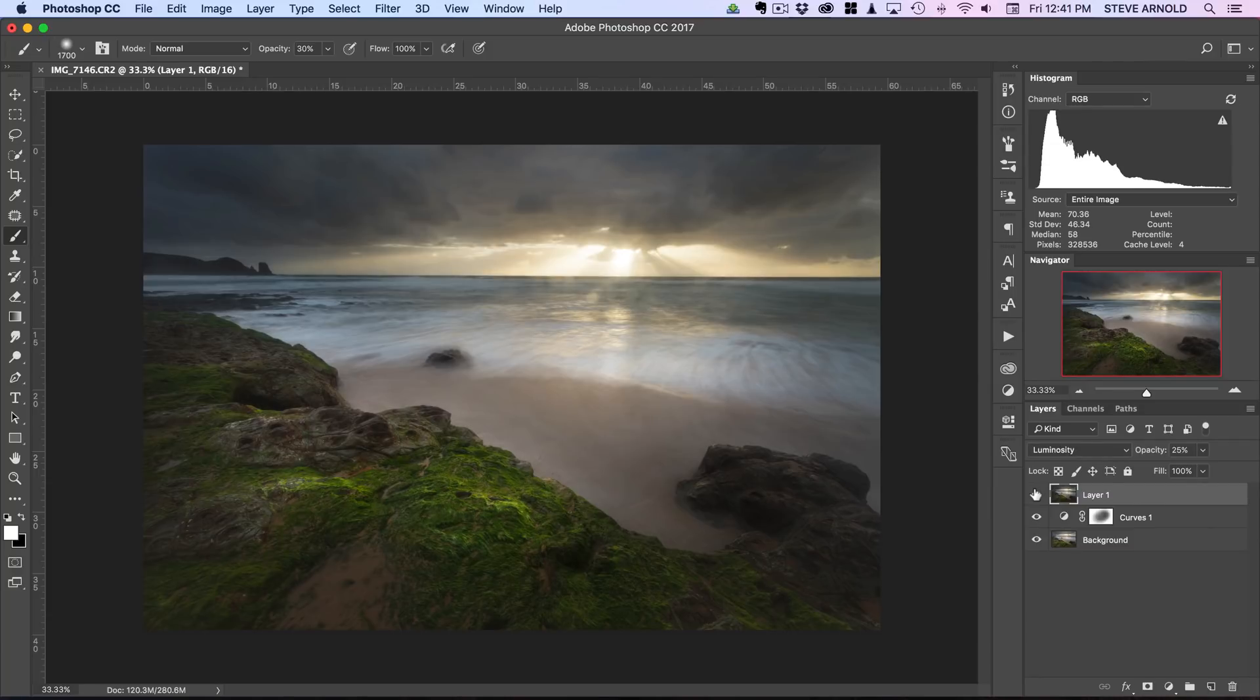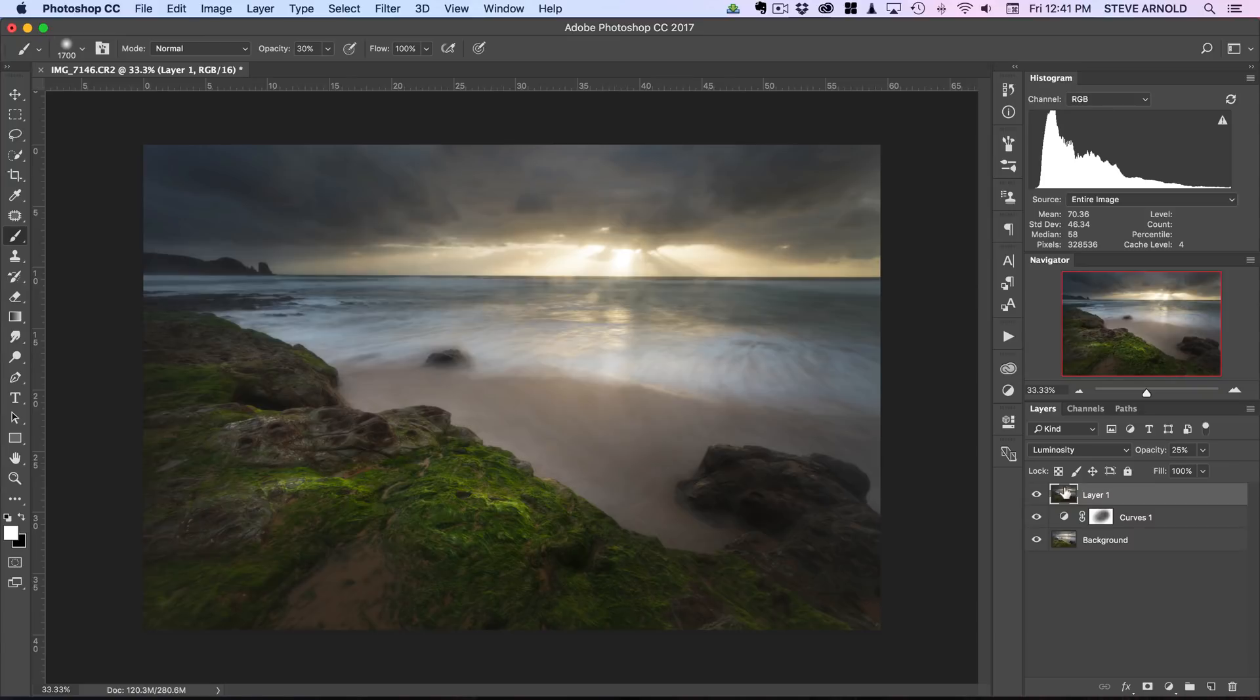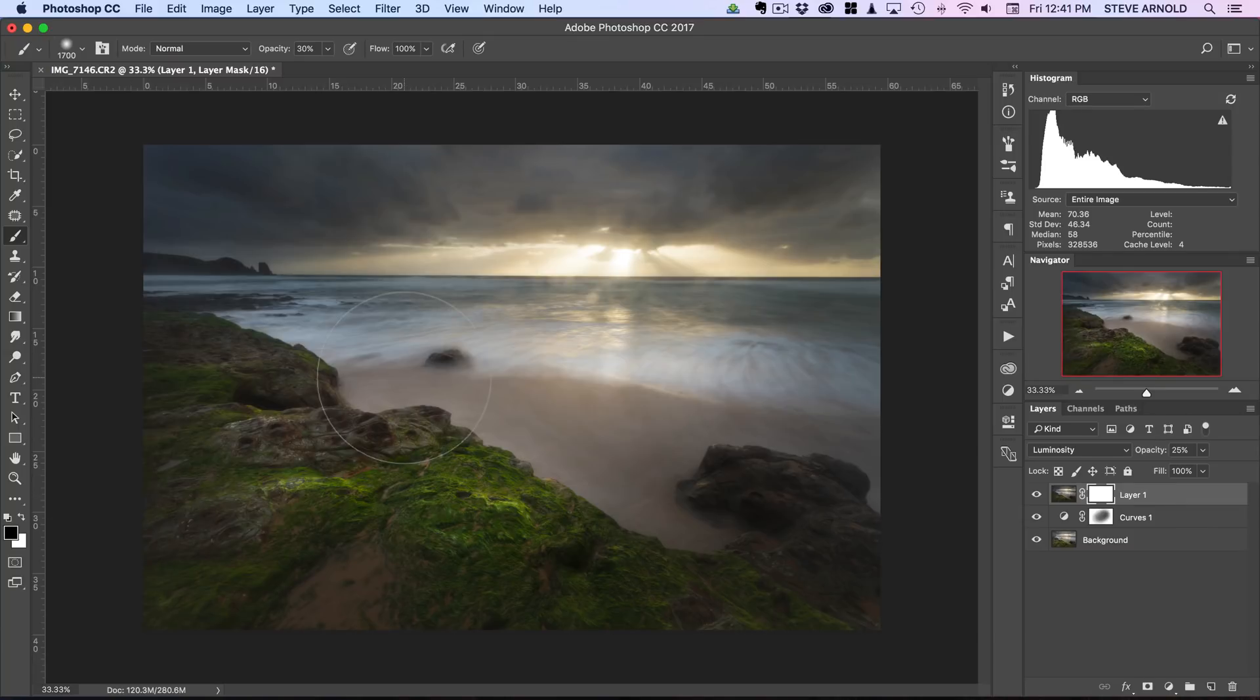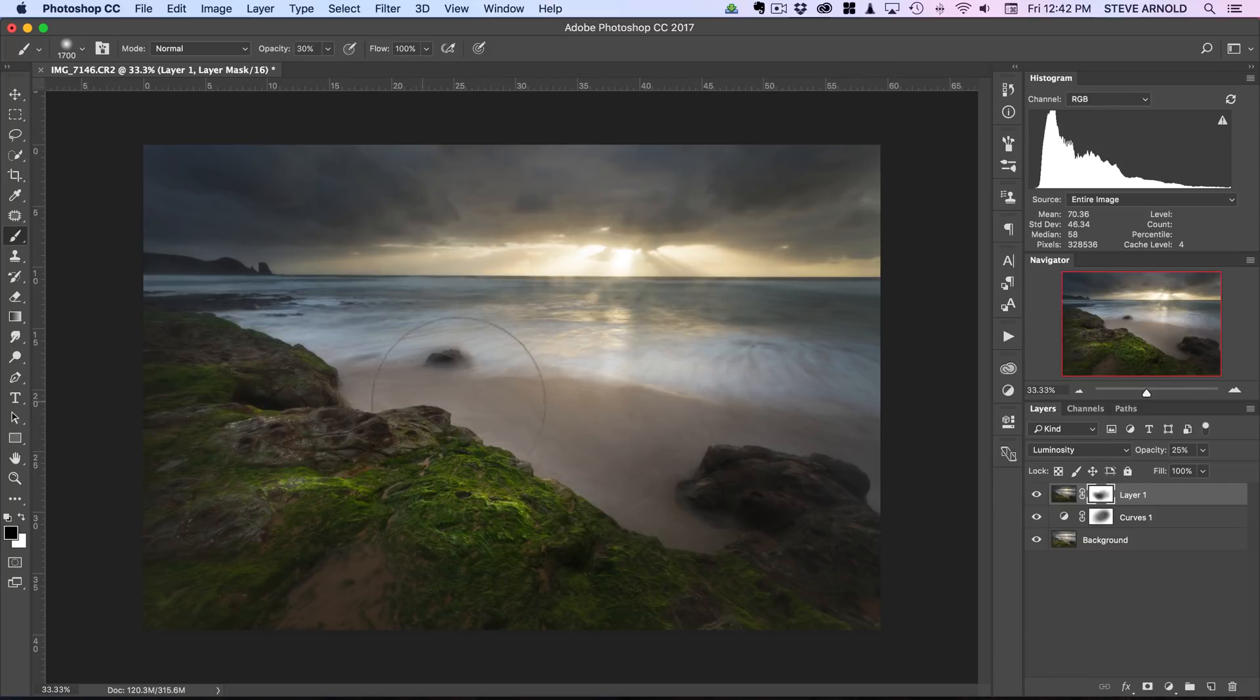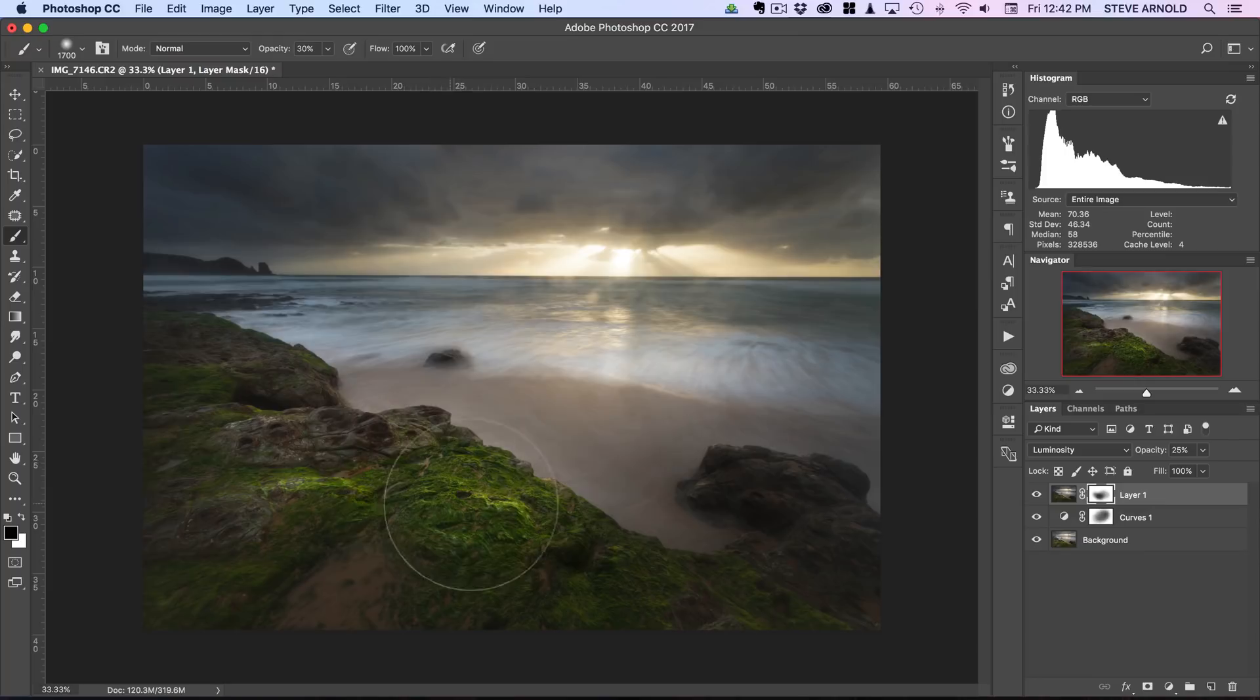But for this particular purpose it seems to work quite well. Now again what you can do once you've done that, you can add a layer mask, and just with that black brush again you can brush this effect out of the really important parts of the shot.